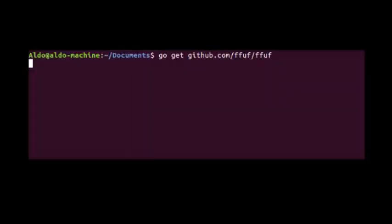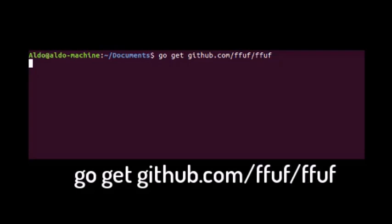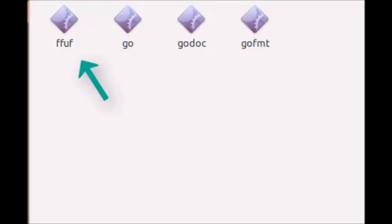Go install. Open the terminal. Go get github.com/FFUF/FFUF. Go back to the bin folder like FFUF to build it. That's our option.